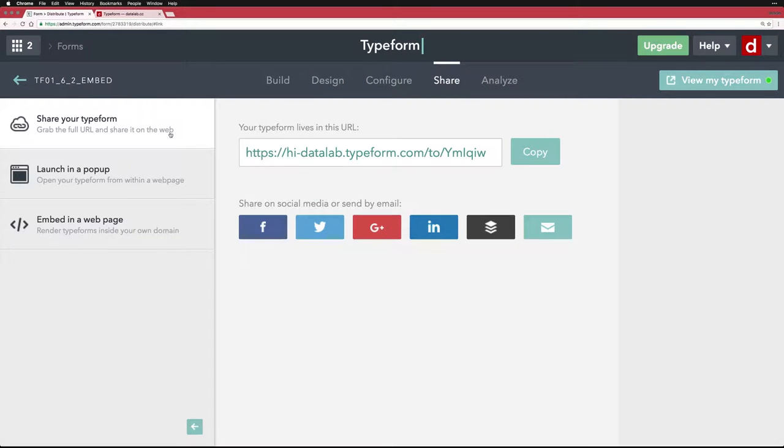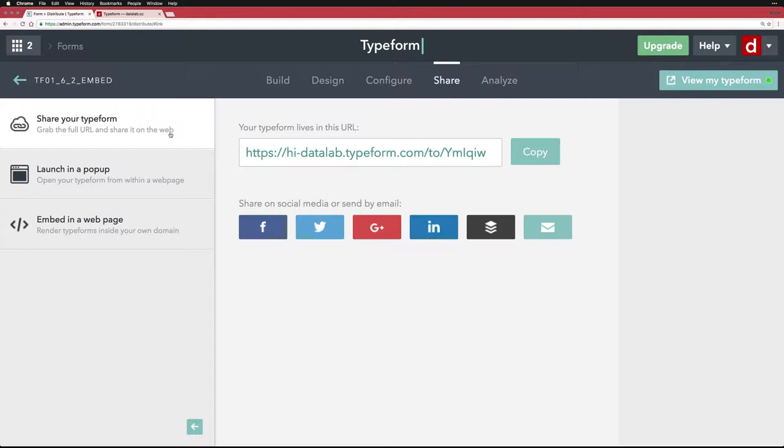If you have a web page and people are coming to it, a really easy way to share a TypeForm is to embed it in your web page. You have a few different options for doing this. I'll show you a handful.